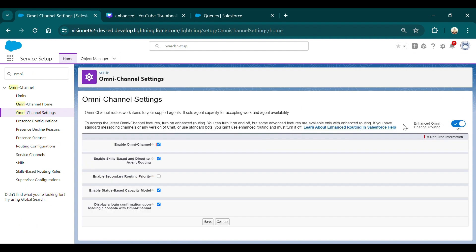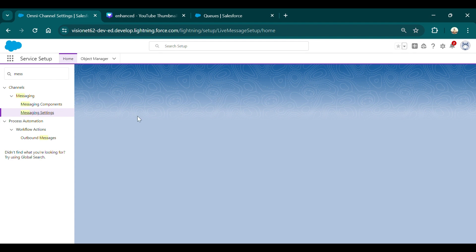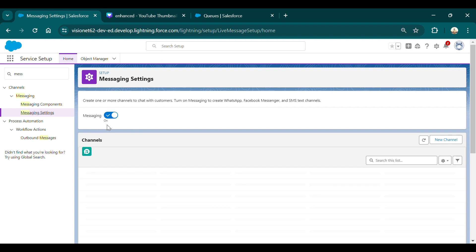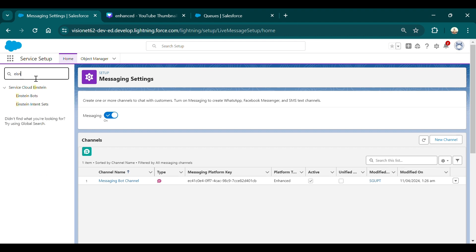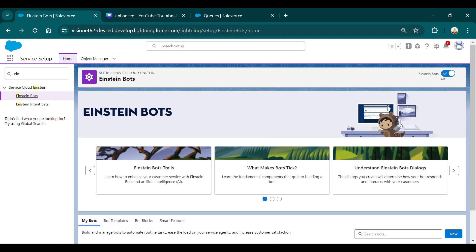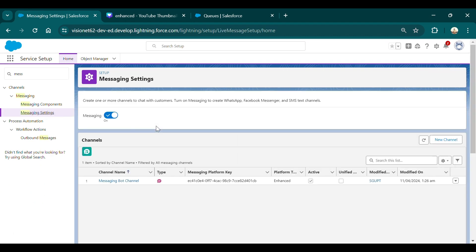After enabling Omni-Channel routing, go to Messaging Settings and enable Messaging as well — if you haven't enabled it before, do that now. After that, go to Einstein Bots, enable it, and turn it on. Once this is done, go back to Messaging Settings to create a new channel.